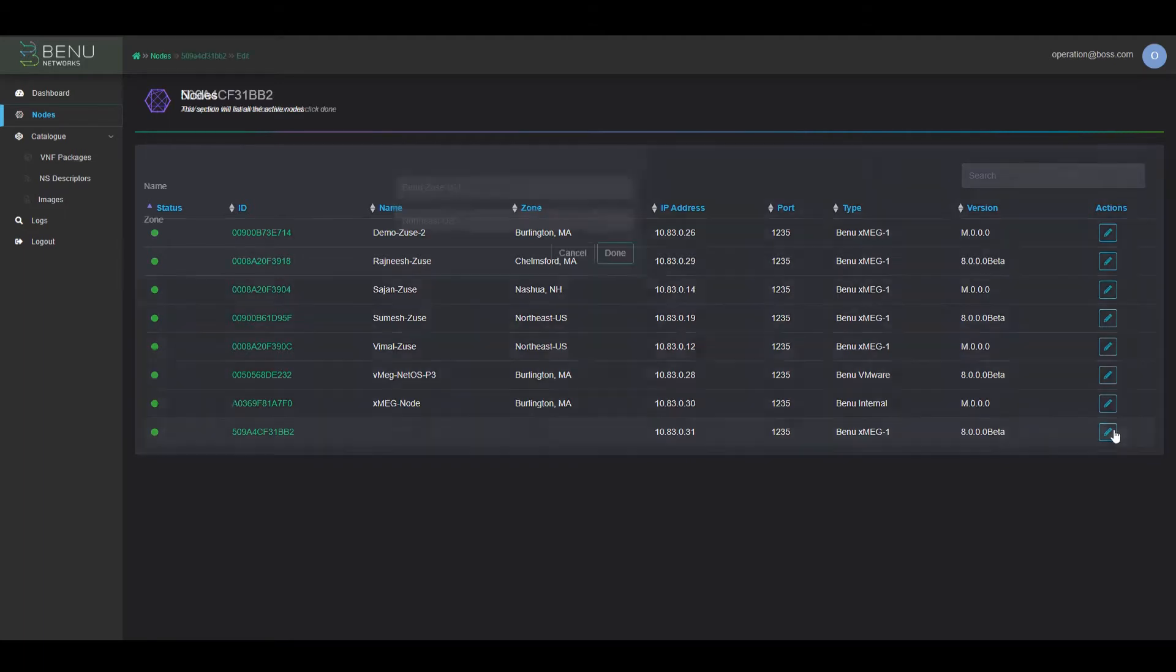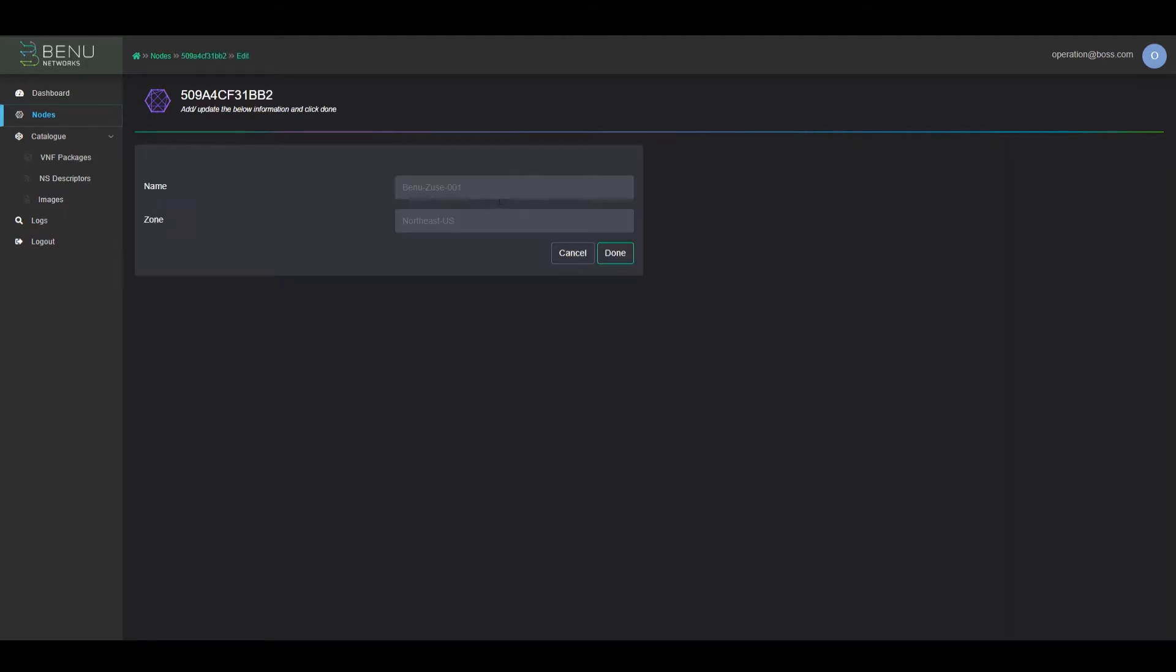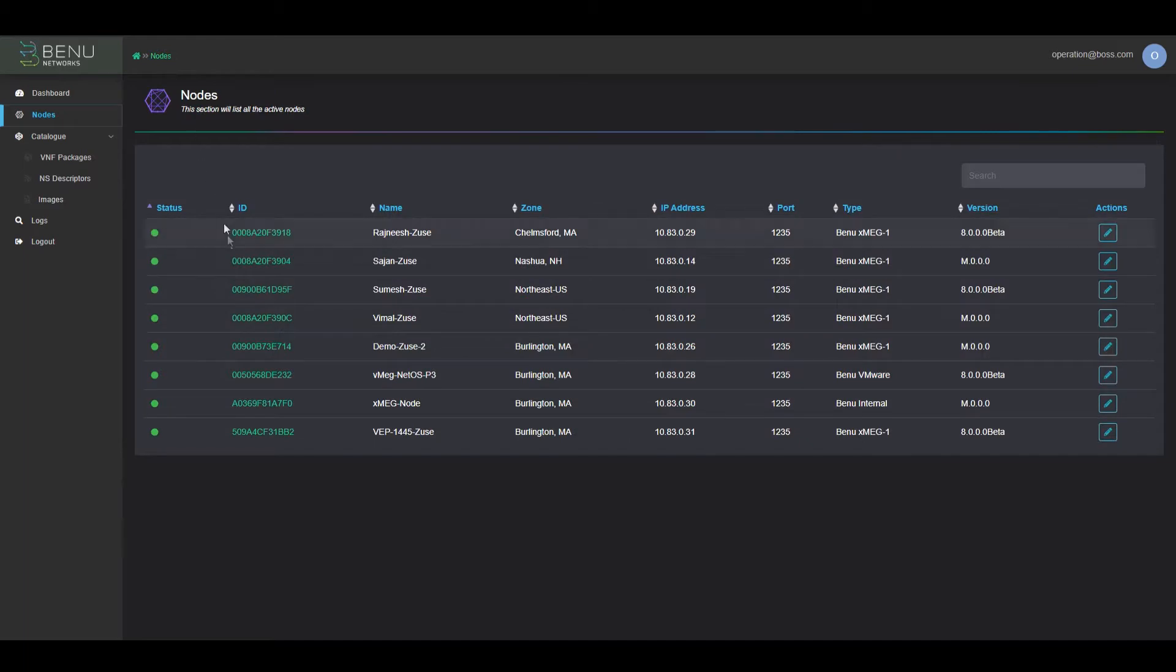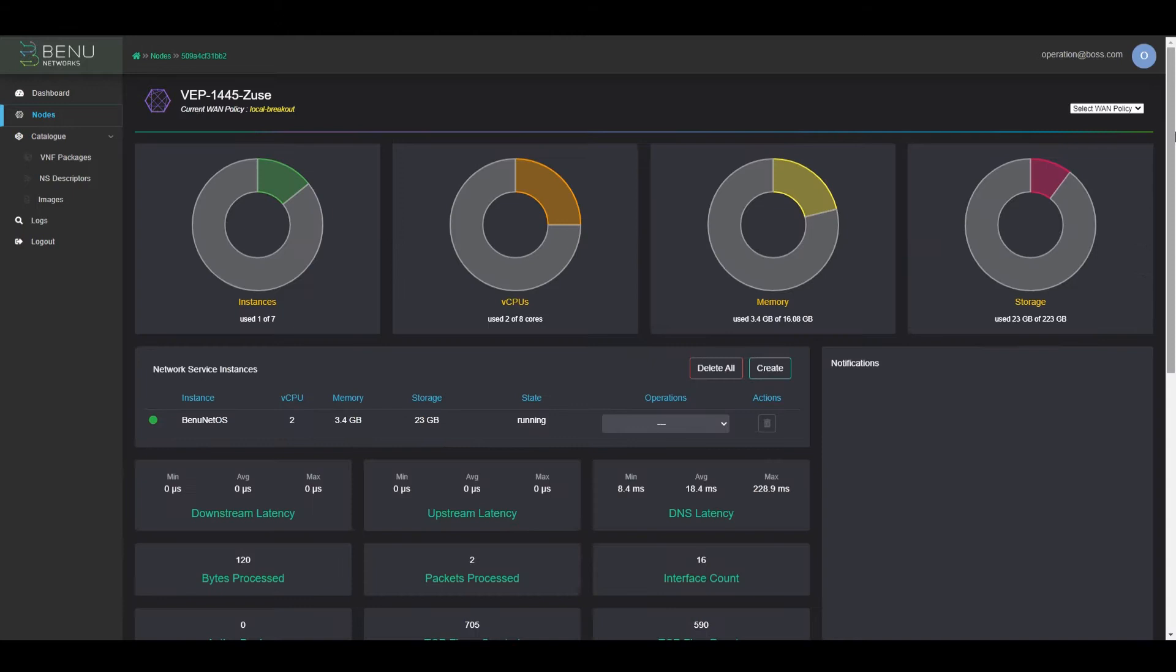Currently, there's been no identifying information assigned, so we're going to go ahead and do that. This is a Dell VEP 1445, so we'll name it as such and place it in Burlington, Massachusetts. Now that it has been renamed, we can go to the node details page.